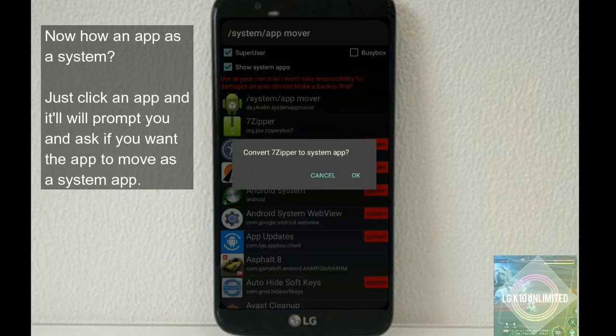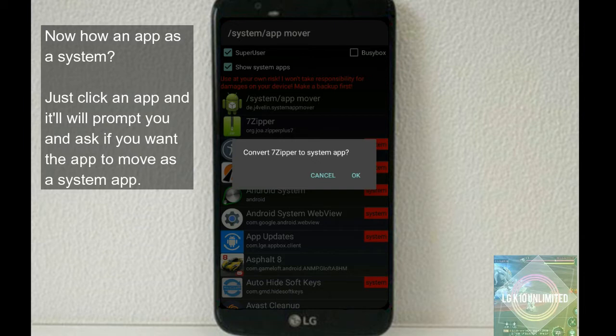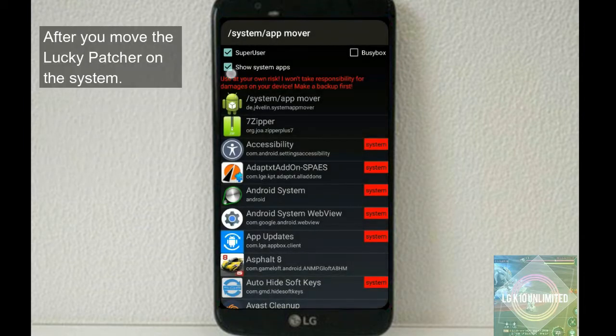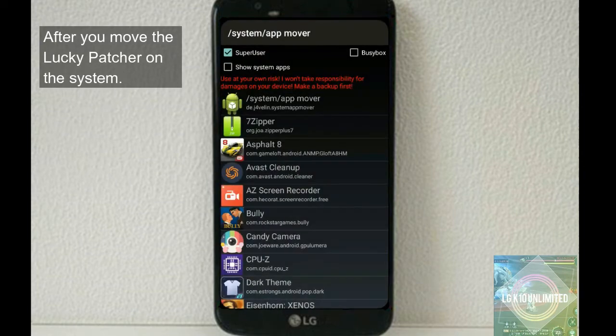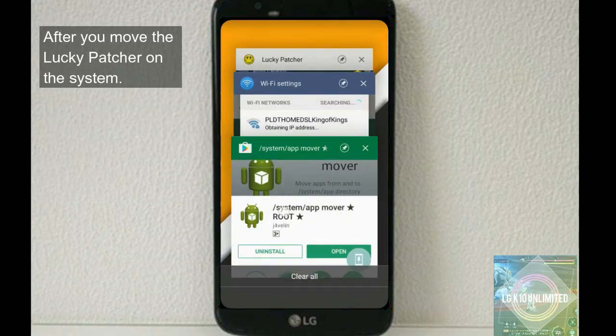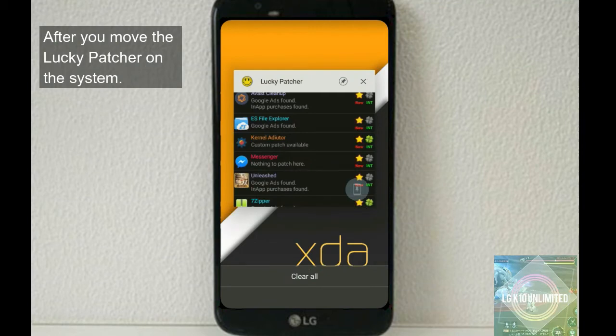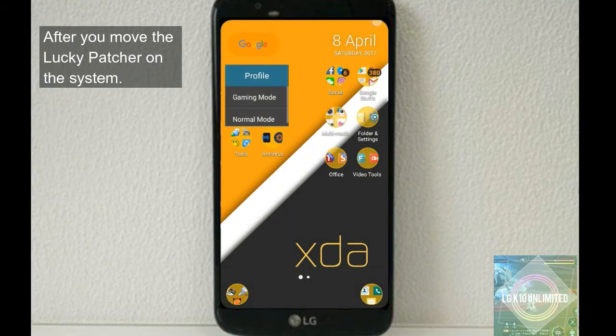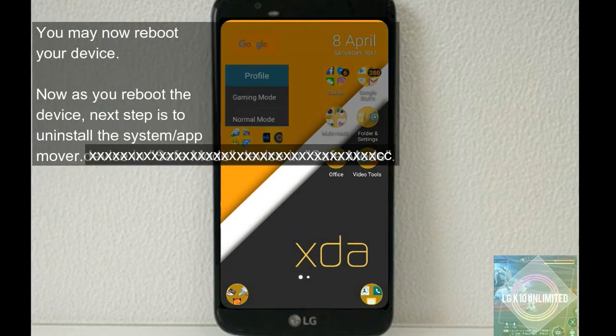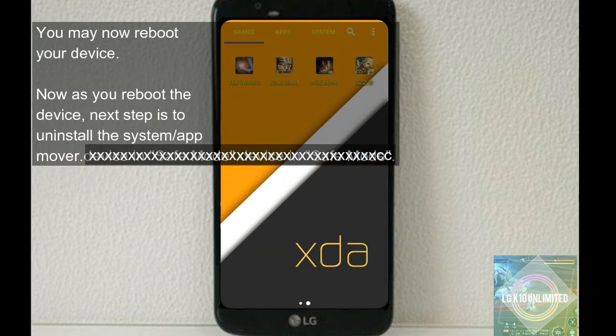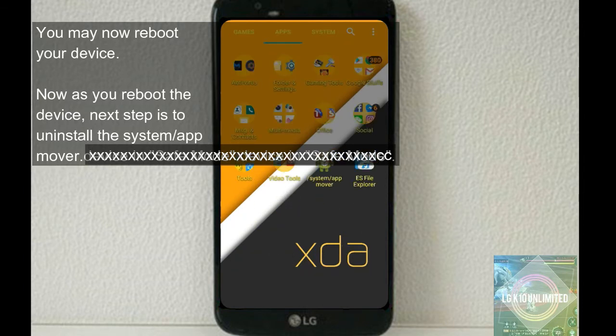So I already installed the Lucky Patcher as a part of the system and it may not show anymore unless I click the show system app right there. Now, how to install an app as a system - just click on it and it prompts you and asks if you want the app to move as a system app.